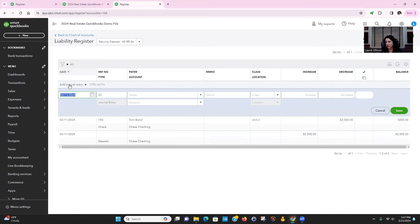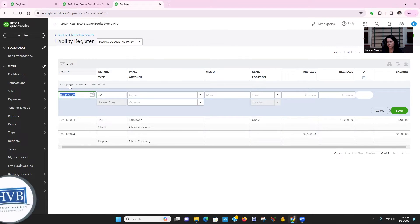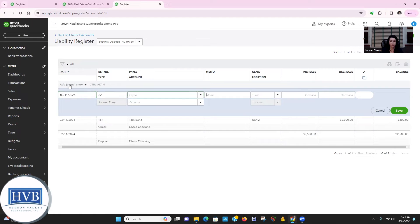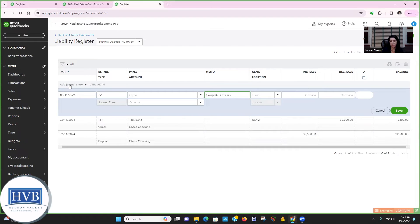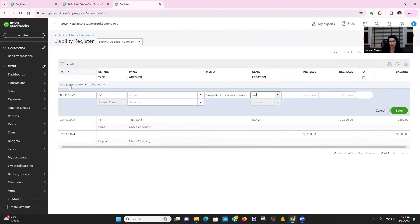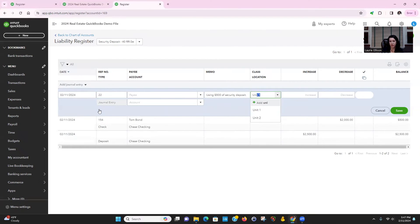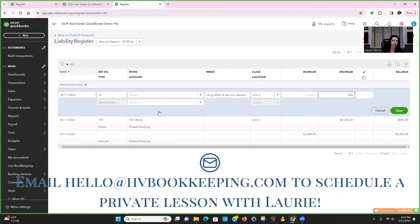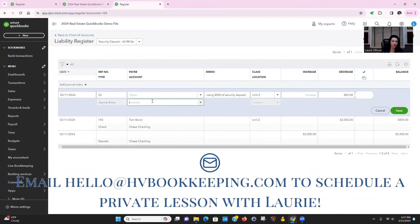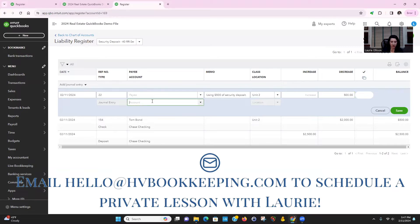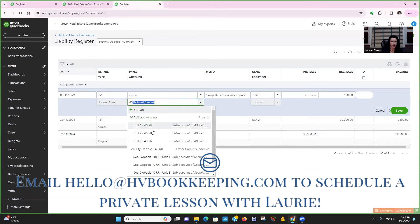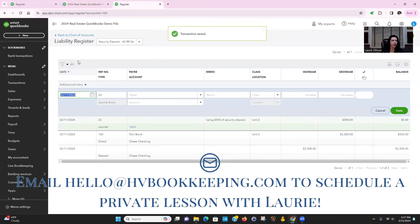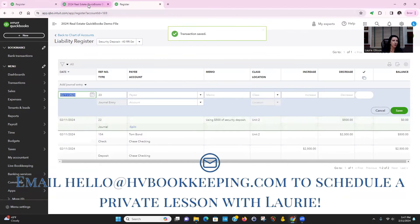Now think about this. It has a $500 balance and we need to bring it to zero. So the only option to bring it to zero would be to decrease using $500 of security deposit. This is unit two. Watch what's going to happen. $500 and you're going to pick the rental income for this property, unit two. So that's on 2/11.